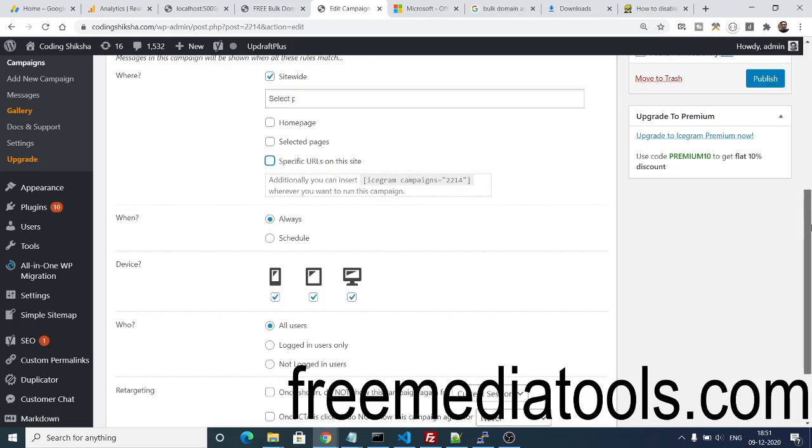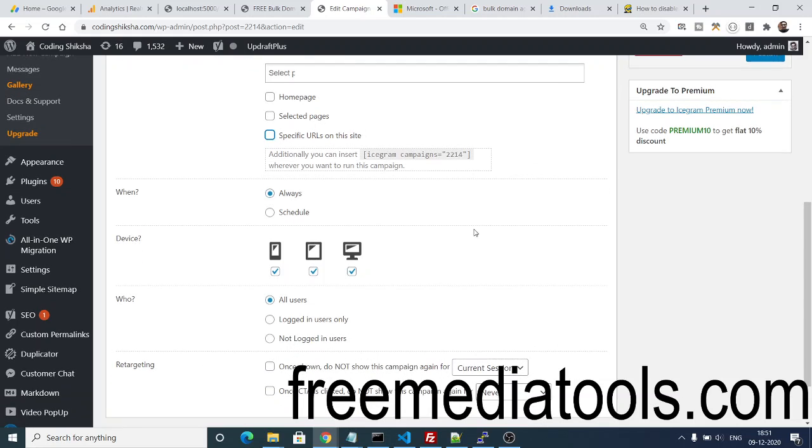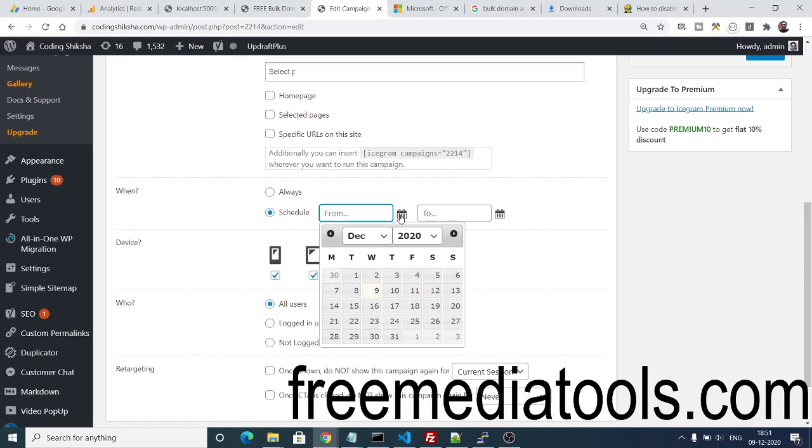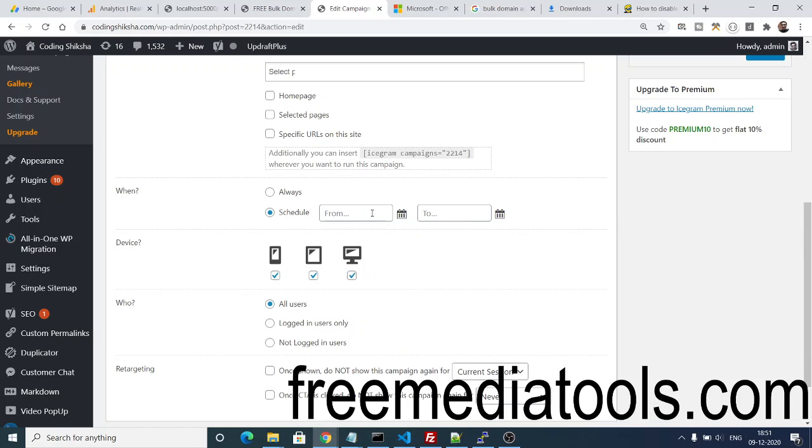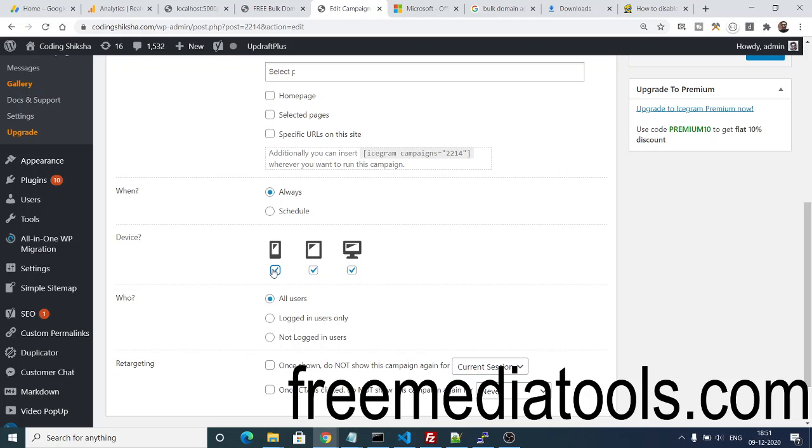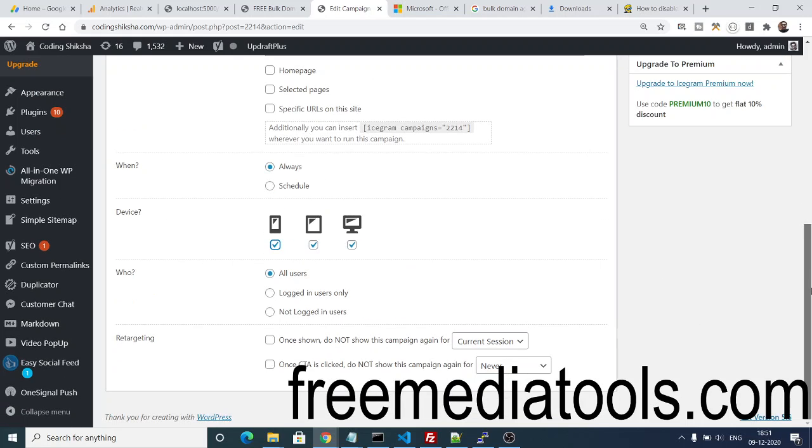The scheduling is also there. If you have a discount period on your website, you can select a date and in that date frame only it will display. But I need to select Always here. And here you can also display on which devices you need to show this pop-up window: desktop, tablet devices, and mobile devices. You can check mark and it will not show on those devices. I need to show them on all devices, so that's it.